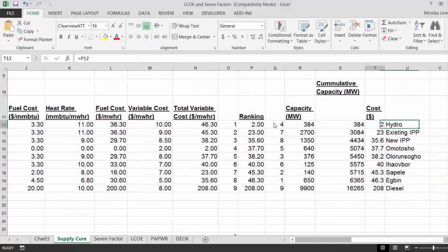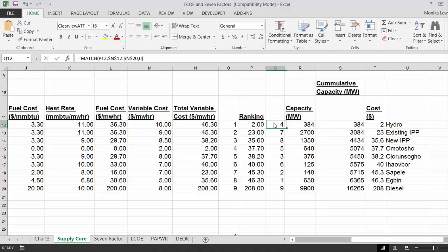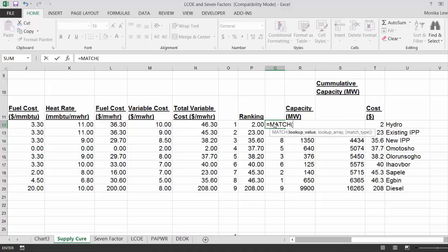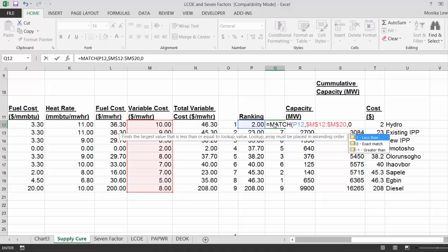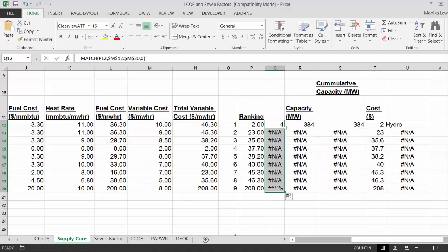Now, what we've done is we've ranked the power plants from lowest cost to highest cost. We've used the match function to take the ranking and compare that with the cost. And we put a match comma zero so we can get an exact match.